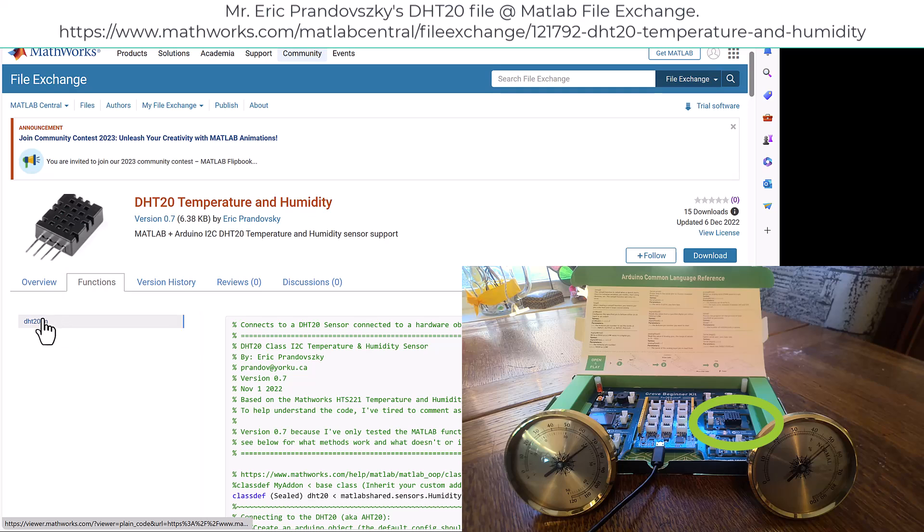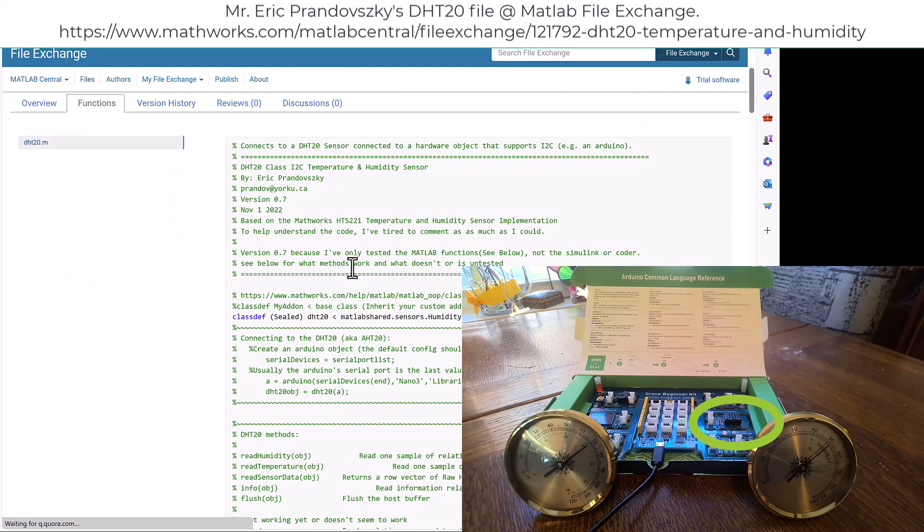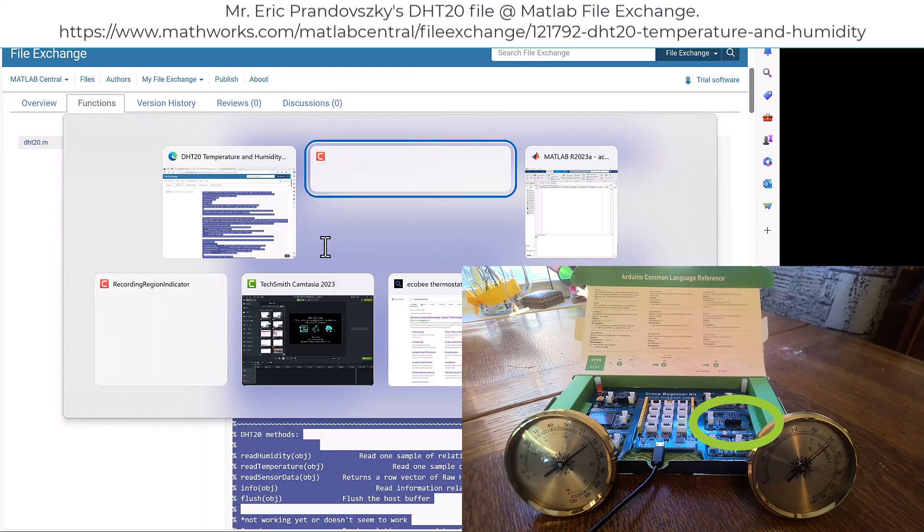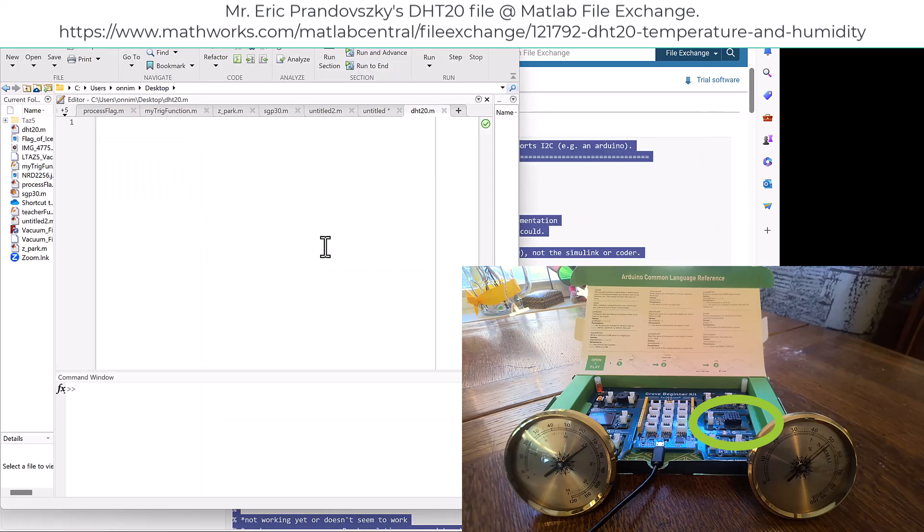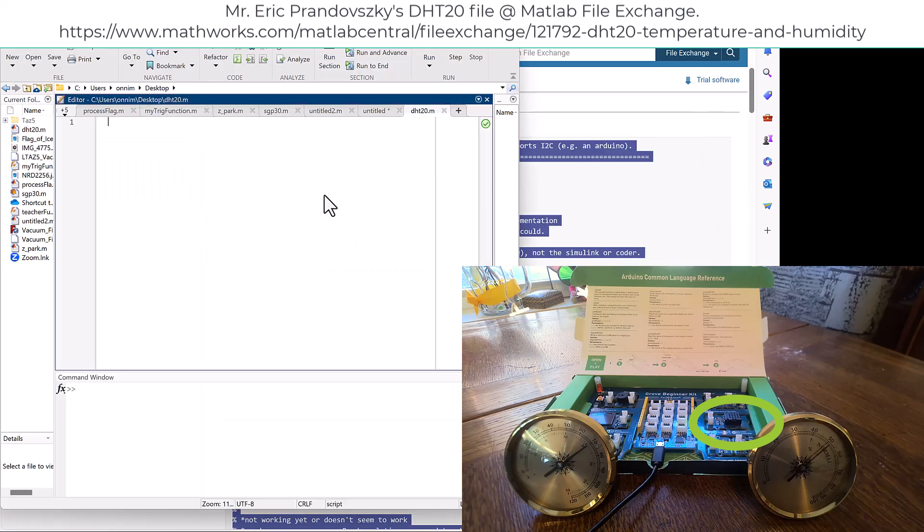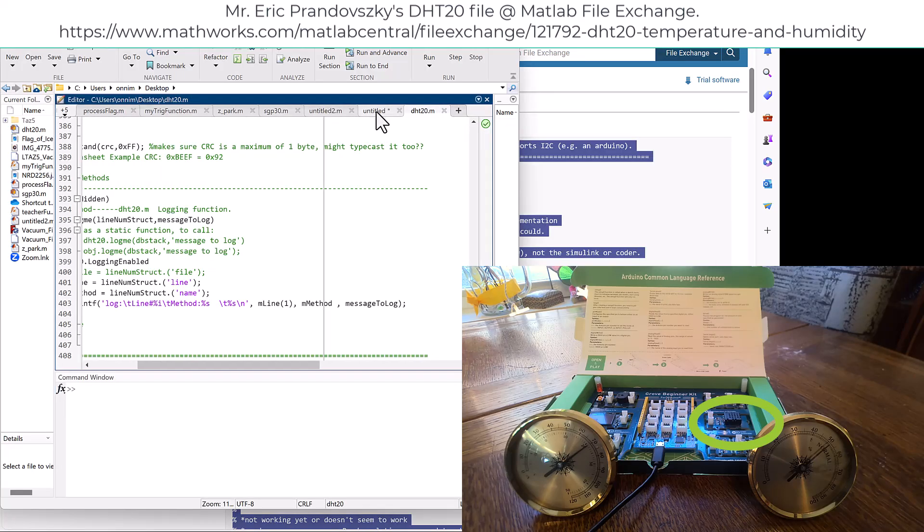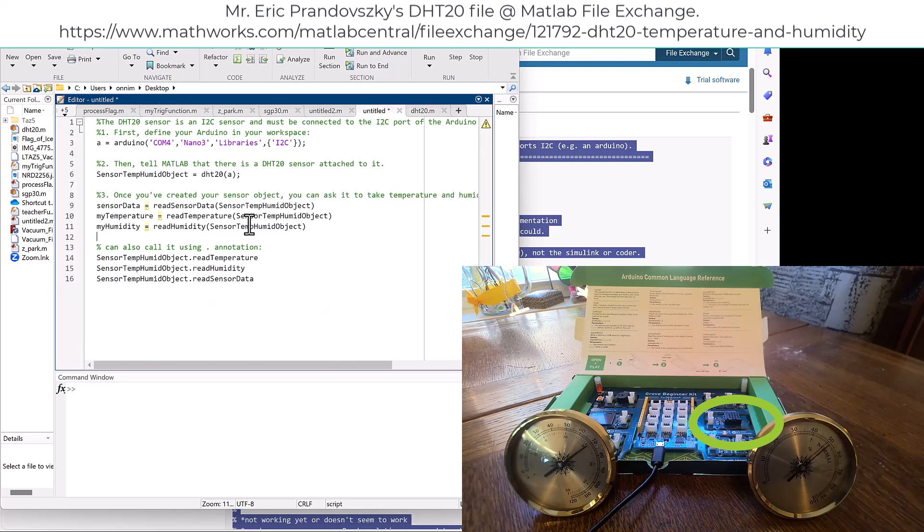Click on DHT20.m and you'll have access to all the text for that file. Copy it and paste it into MATLAB, save it as DHT20.m, and then create a new script that opens up the connection to the Arduino.